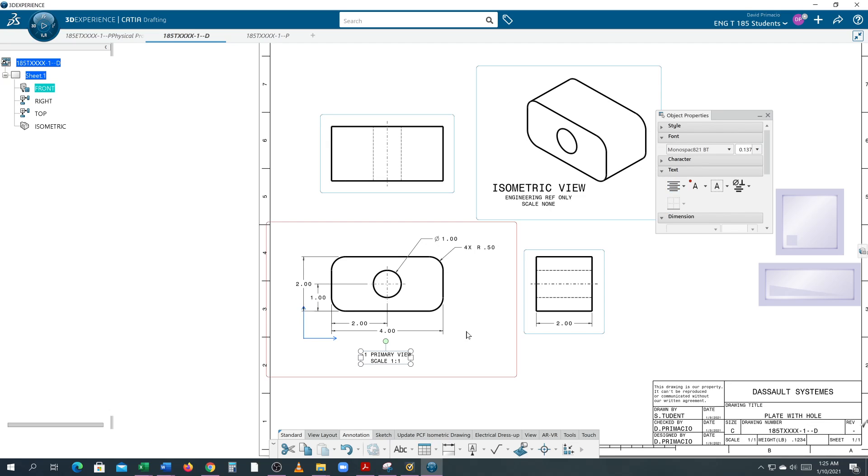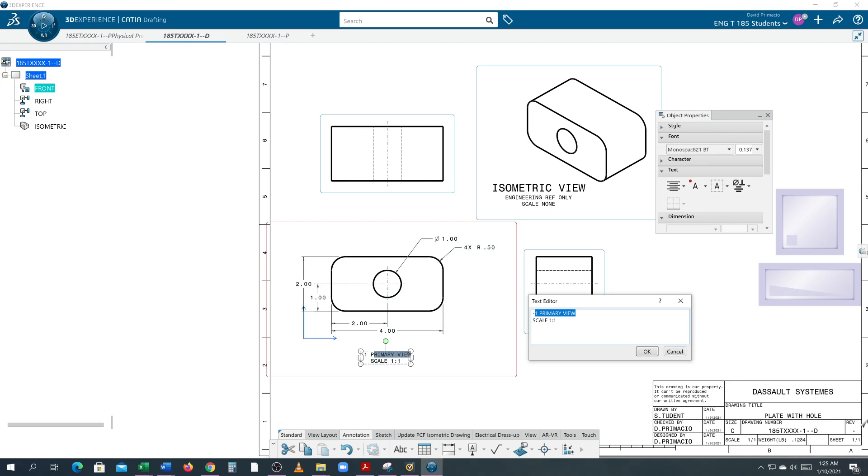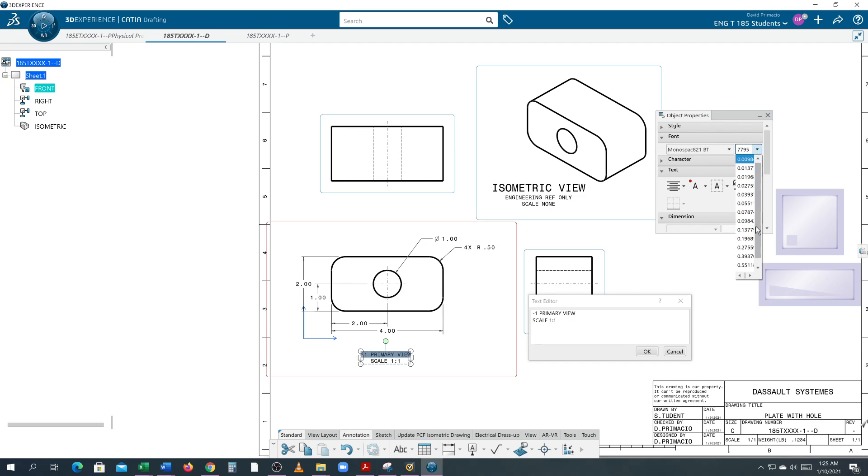I'm going to double-click on this, highlight the top line, and change that height. It's at 0.13, so I'm going to change it to 0.27.